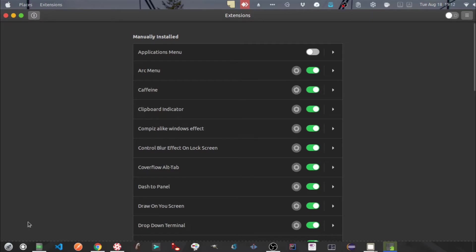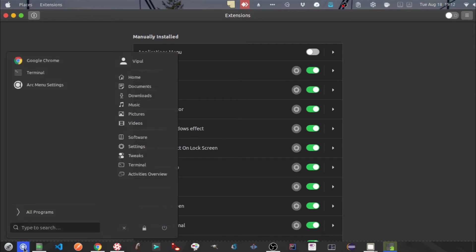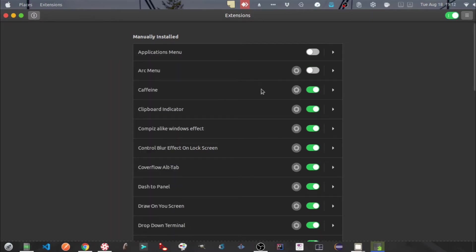Next one is the RQ menu. Next one is Caffeine. This extension prevents locking down of your desktop when your desktop is inactive for a while.